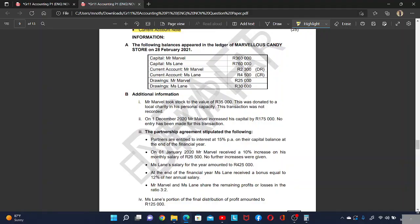The following balances appeared in the ledger of Mabula's candy store on 28th February 2021. Additional information: Mr. Mabula took stock to the value of 35,000. This was donated to a local charity in his personal capacity. So this is a drawing. This transaction was not recorded.